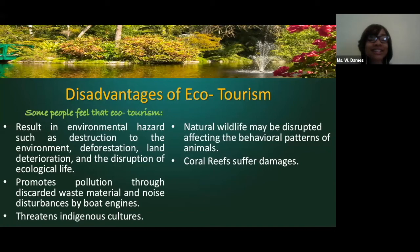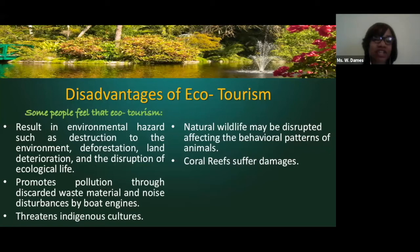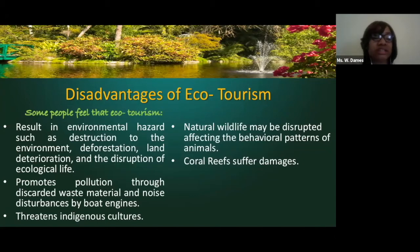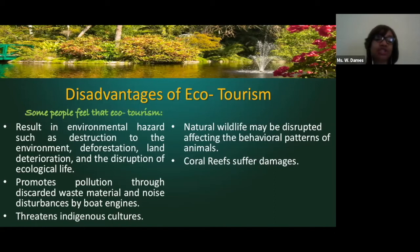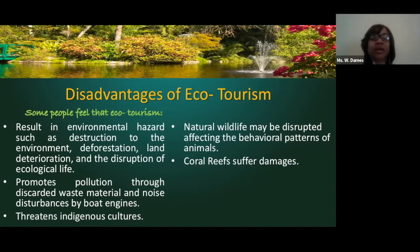Let's wrap up with the disadvantages of ecotourism. Because you have persons interacting with the natural environment, it's going to have some side effects. Some people feel that ecotourism firstly results in environmental hazards such as destruction to the environment, deforestation from clearing land for transportation, land deterioration, and the disruption of ecological life. If you put humans in an animal habitat, you're going to change the movement of those animals — they're going to start to react differently.